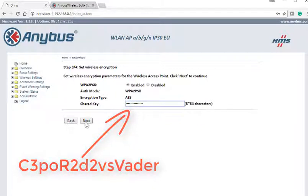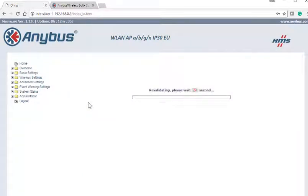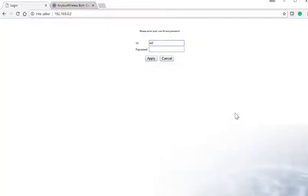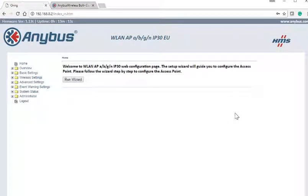We enable WPA2PSK and enter a shared key, then press Next. In Step 4 we press Save to save the settings. The WLAN access point will restart using the new settings and we can now log in using the new password. This is all the configuration needed to set up the Anibus WLAN access point for communication.